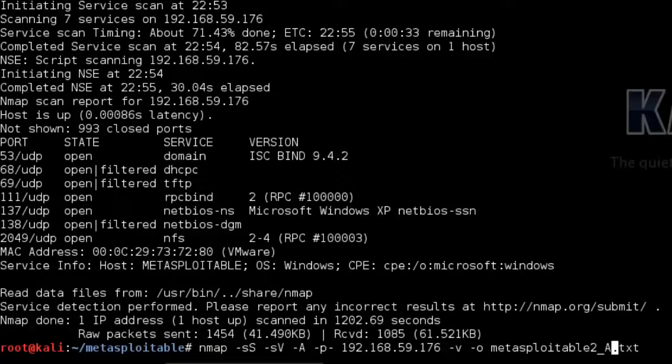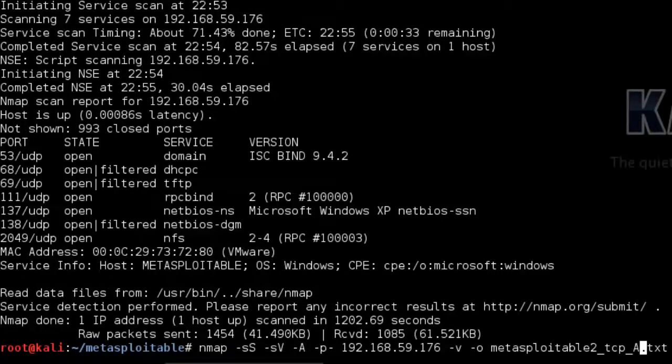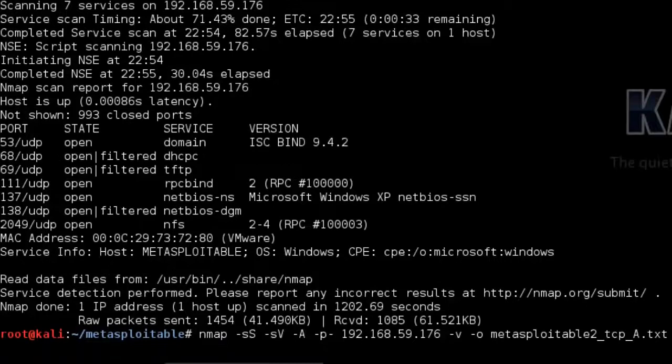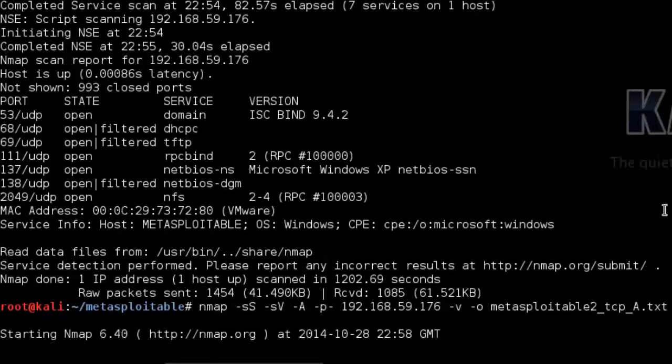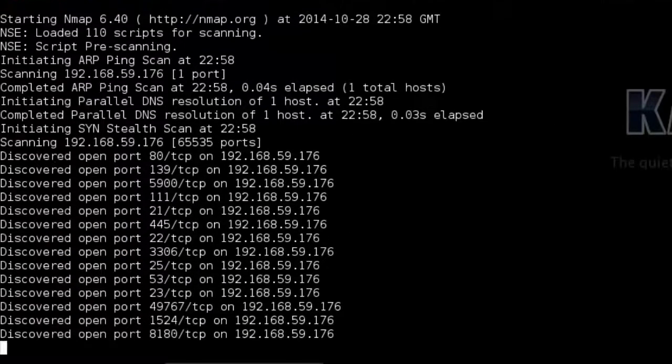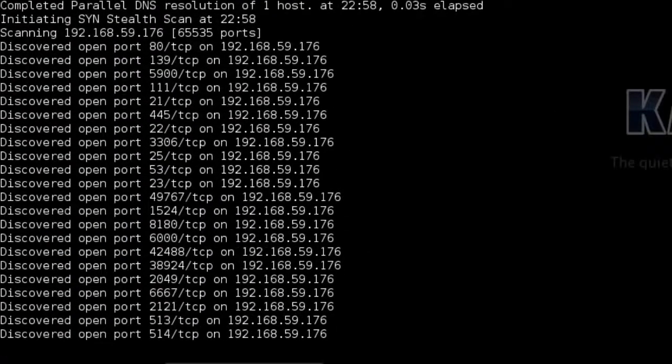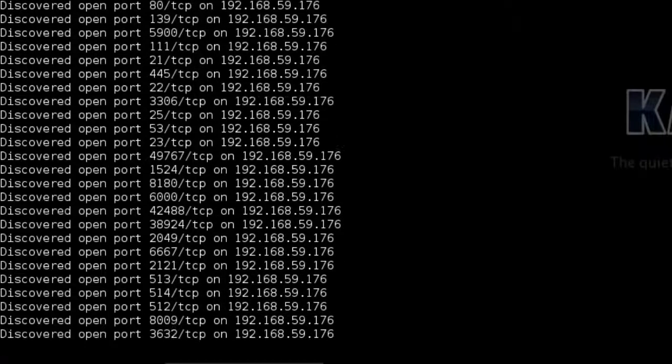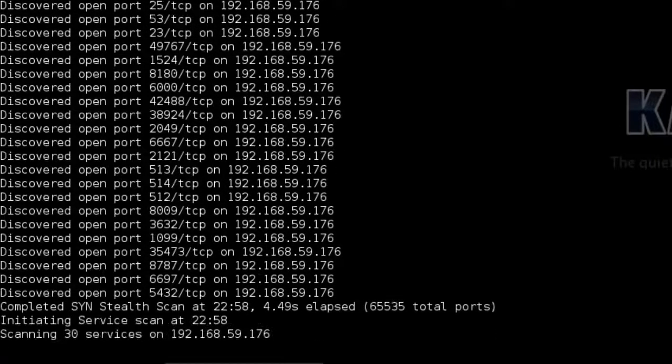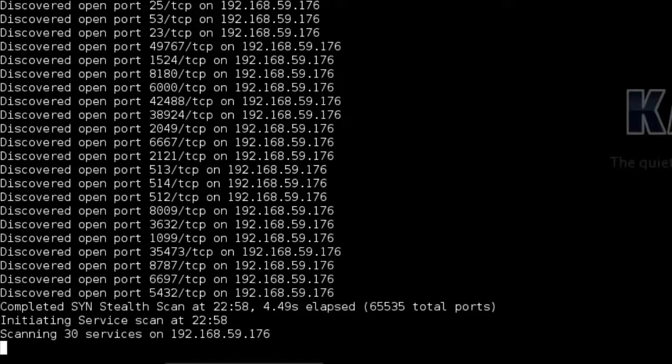And then we can save it again to metasploitable2A. That's also TCP. So you can save it like that. And then let that scan. And then you'll be able to see the difference in the two scans once it's finished running the various scripts. So again, I'm just going to pause this because it will take slightly longer this time, because it's got to run numerous scripts against the port scan.